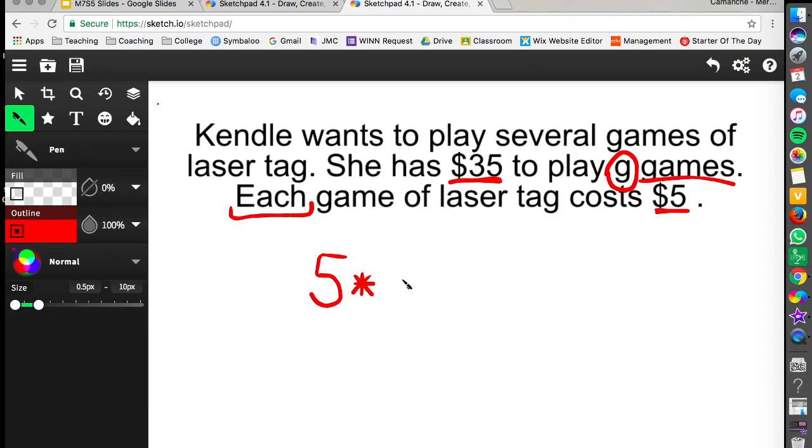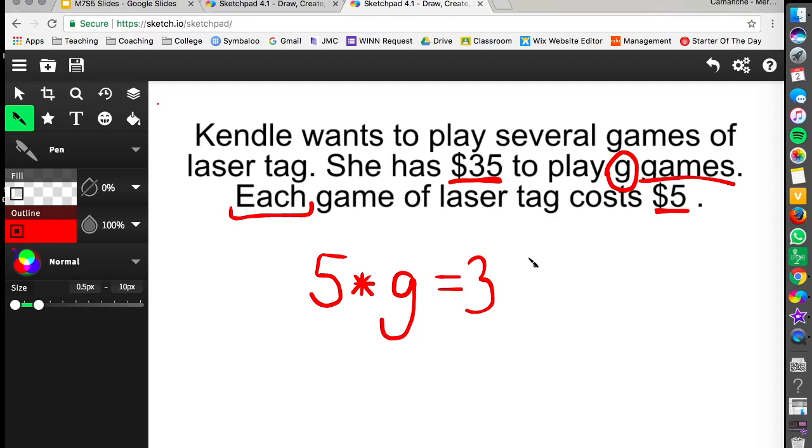So times G we don't know how many games she's going to play. And that has to equal at the very most she can only spend $35 because that's all the money that she has. So we come up with the equation 5 times G equals 35.